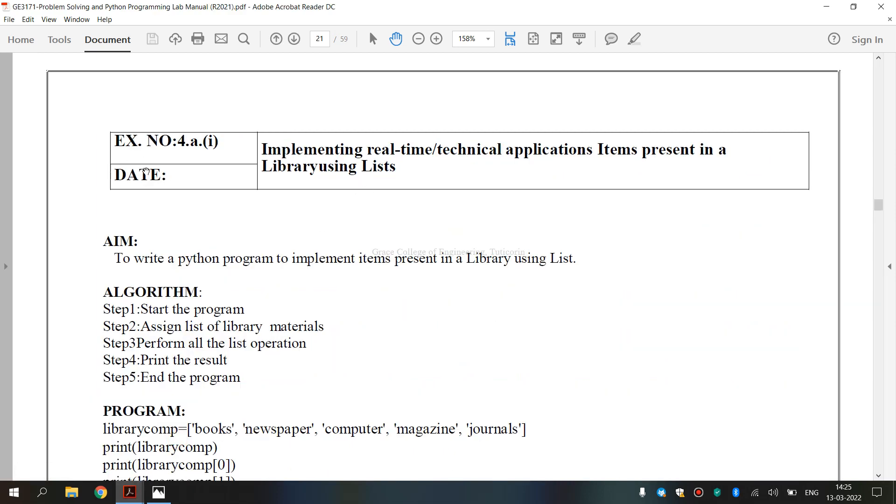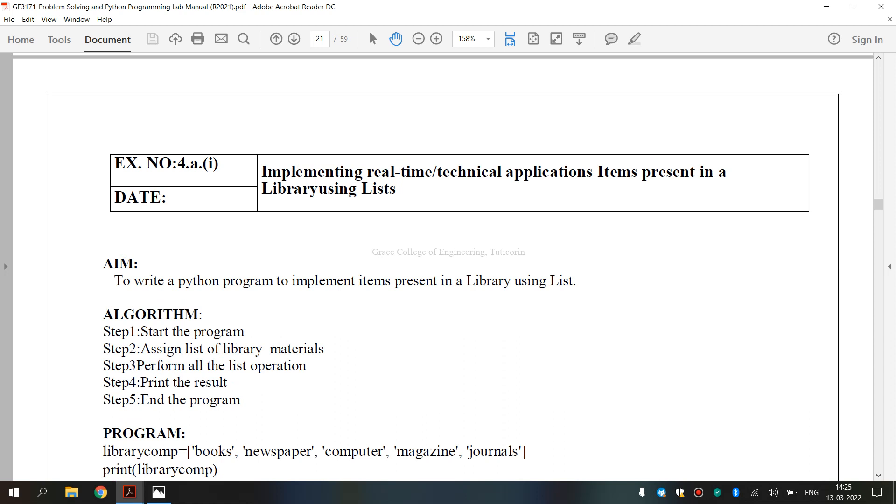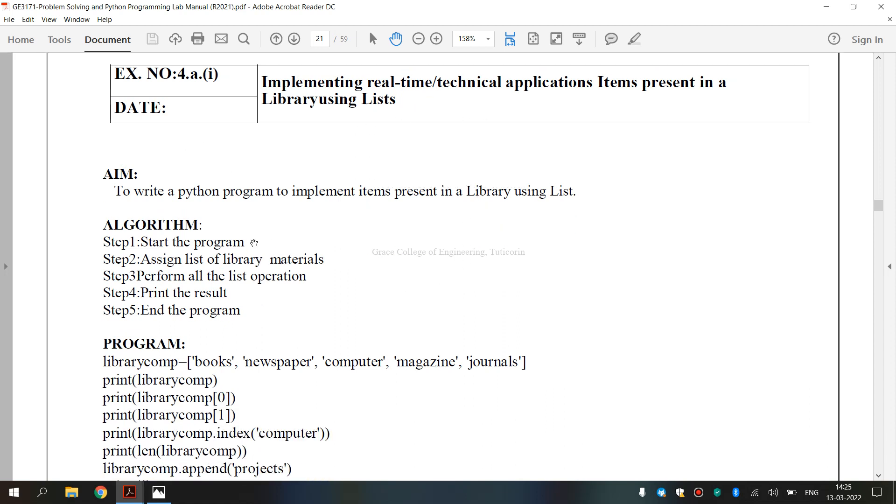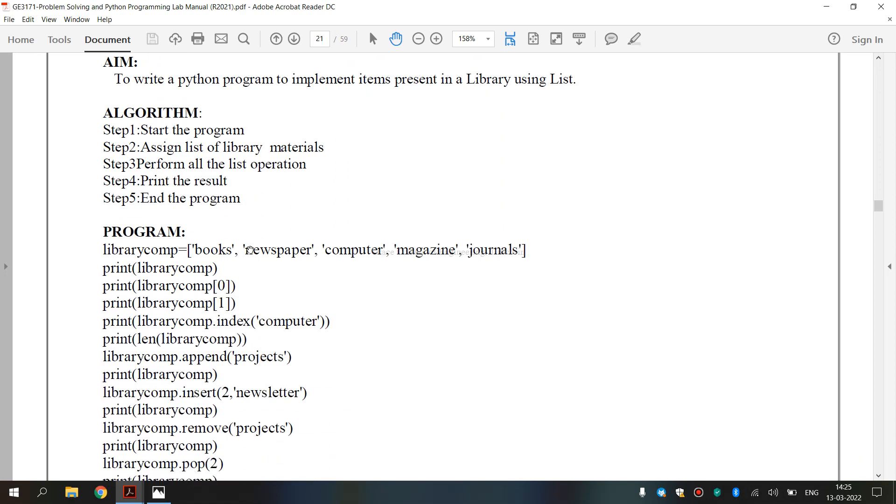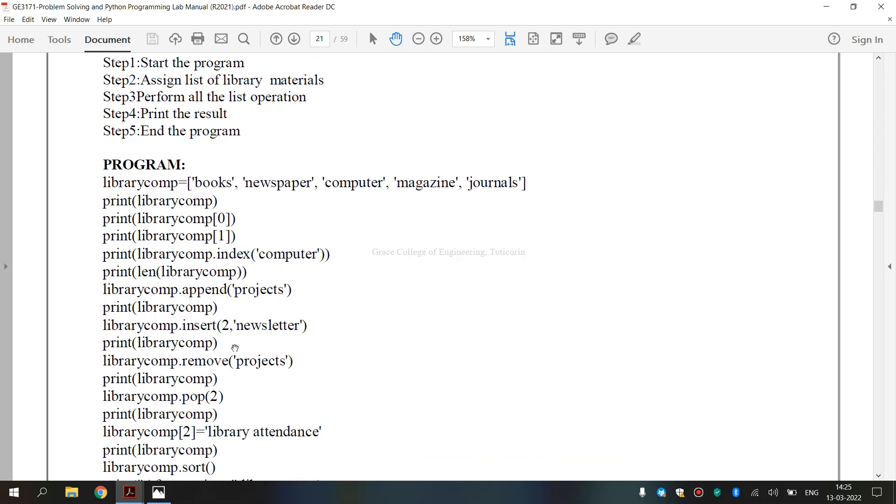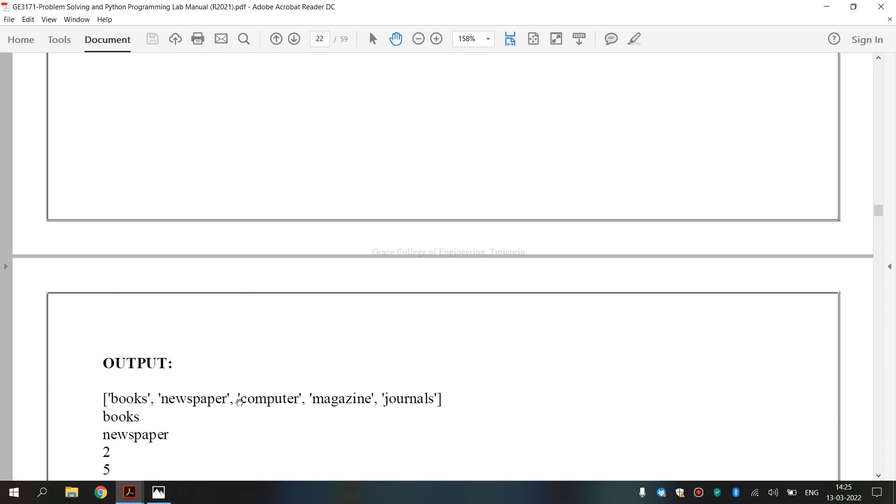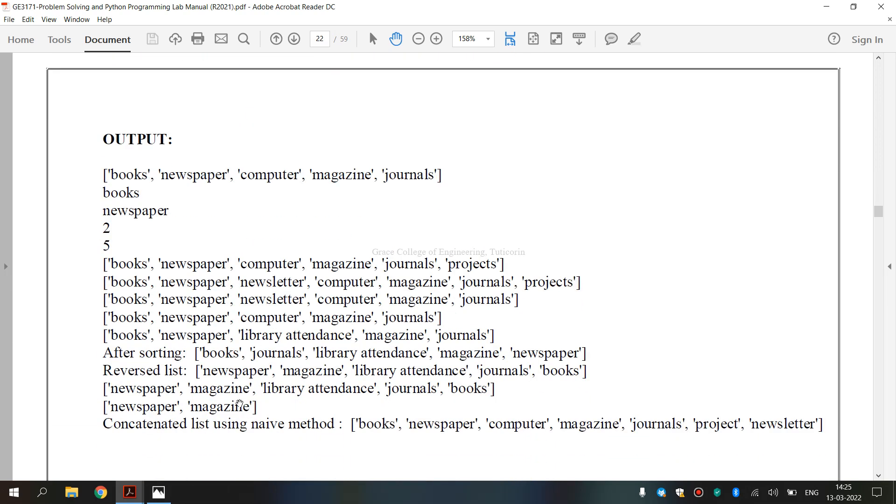So it is a lab manual for 4A, first subdivision, that is we are going to implement real-time or technical application items present in a library using list. This is the aim, this is the algorithm, and this is the program, and this is the output.